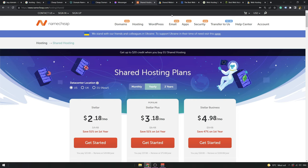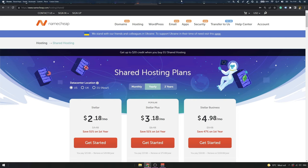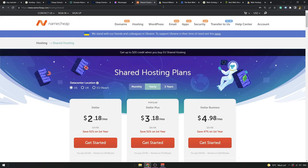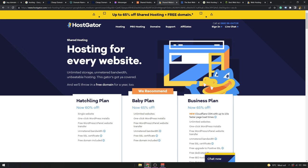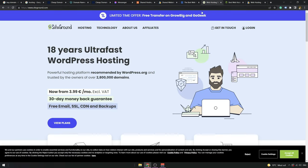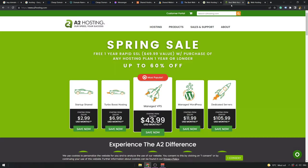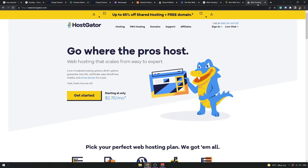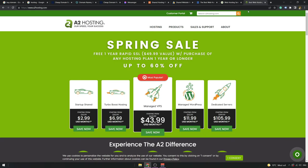And that is again Namecheap—they also offer hosting. It's not maybe as good as the competition, but they have very good prices. That's why I can recommend them. Then there's like HostGator, Bluehost, SiteGround, A2 Hosting, and again we have HostGator here.